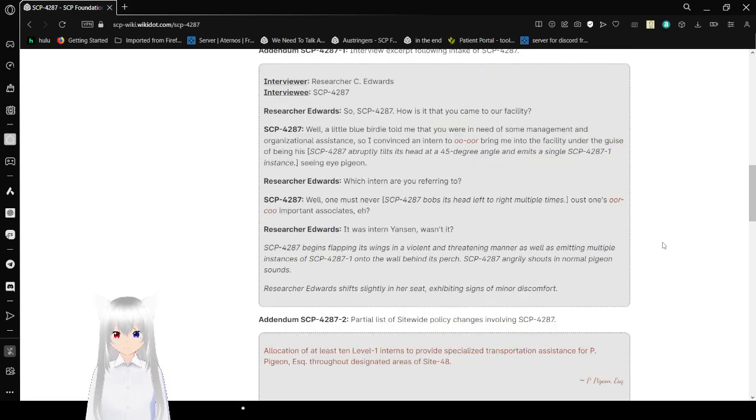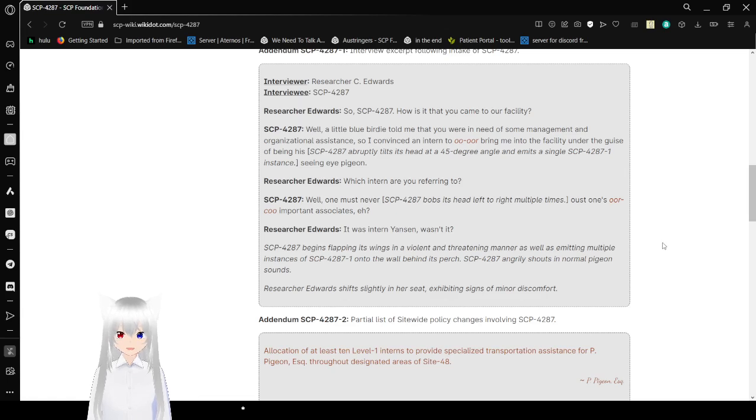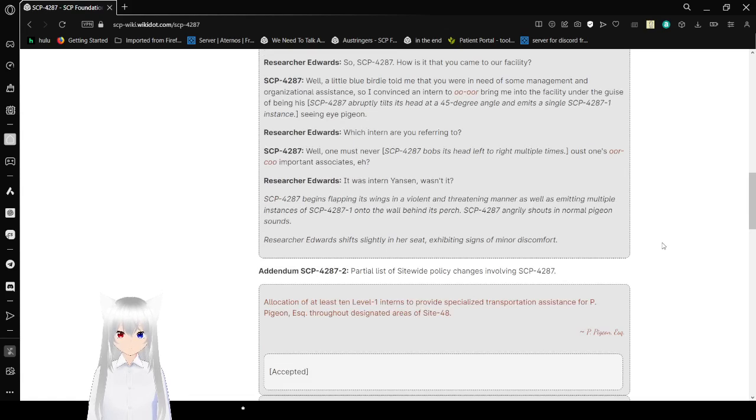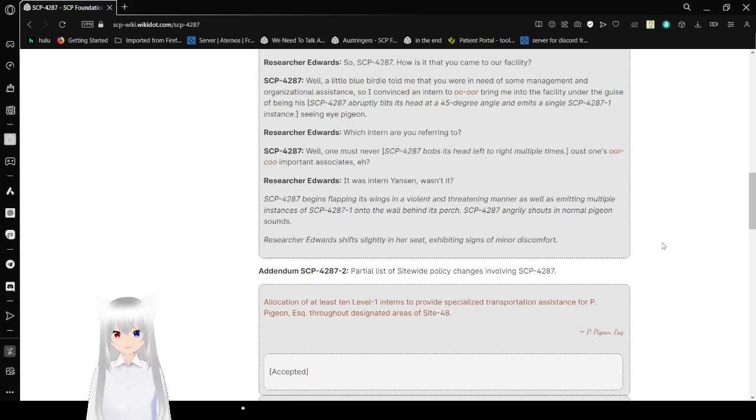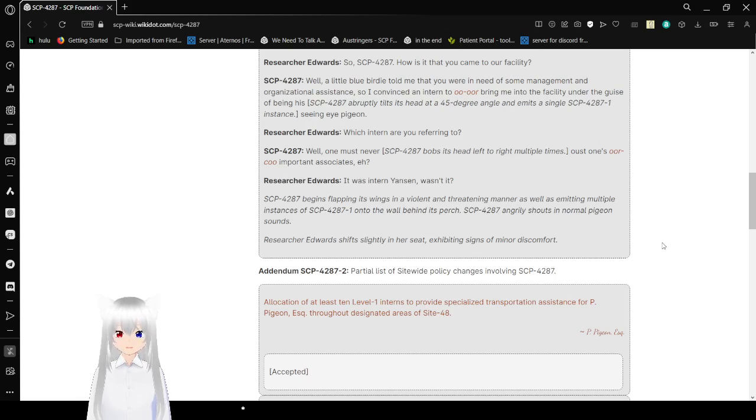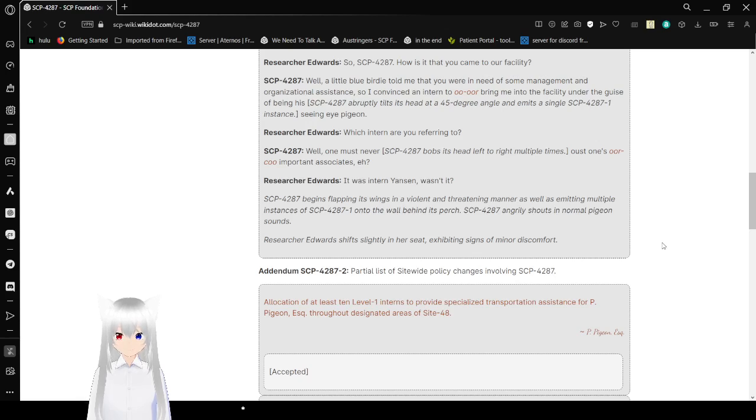Interviewer C. Edwards: So, SCP-4287, how is it that you came to our facility? Well, a little birdie told me that you are in need of some management and organization assistance. So, I convinced them to bring me into the facility under the guise of being his Seeing Eye Pigeon.